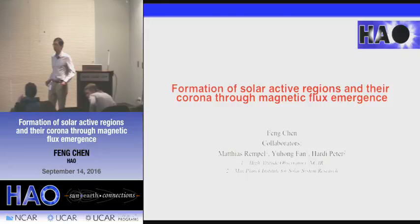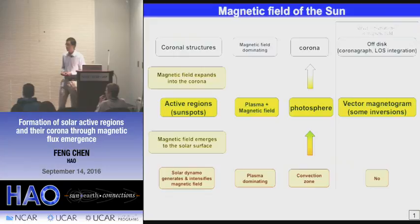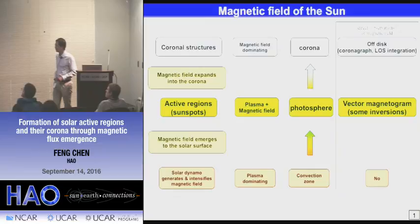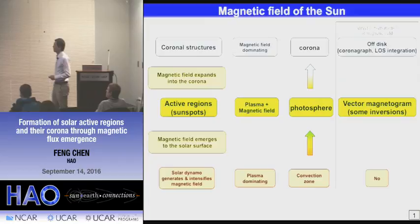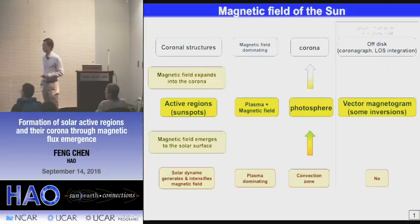I'm going to talk about the emergence of magnetic field from the solar convection zone to the corona, and the formation of the active region and the active region corona during flux emergence. Here is a very brief review on the life of a magnetic field in the sun. We believe there is a dynamo inside the sun, mostly in the convection zone, that generates and intensifies the magnetic field. The magnetic field generated inside the sun will emerge through the convection zone and finally reach the surface of the sun, the photosphere.